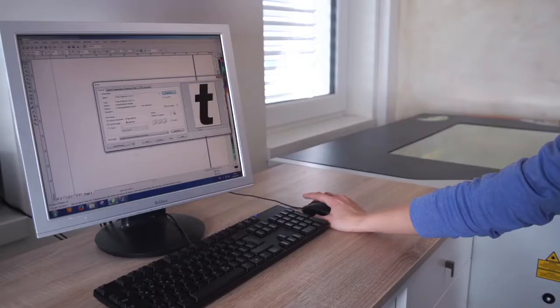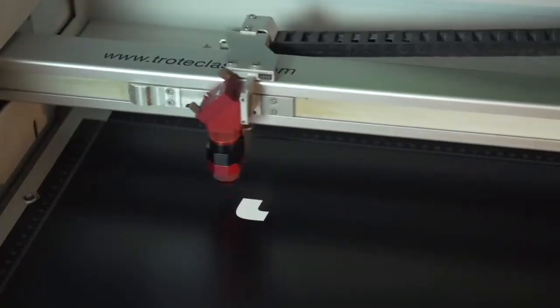In this video, we explain how quickly and easily laser engraving works.